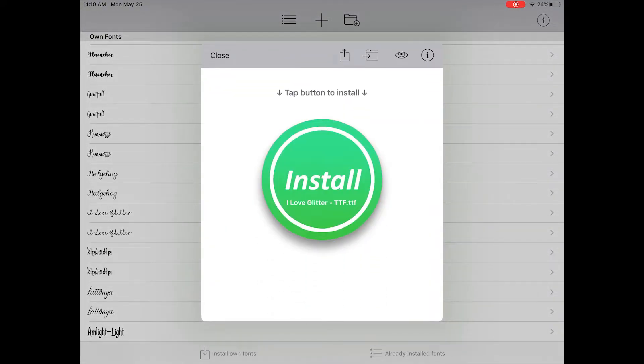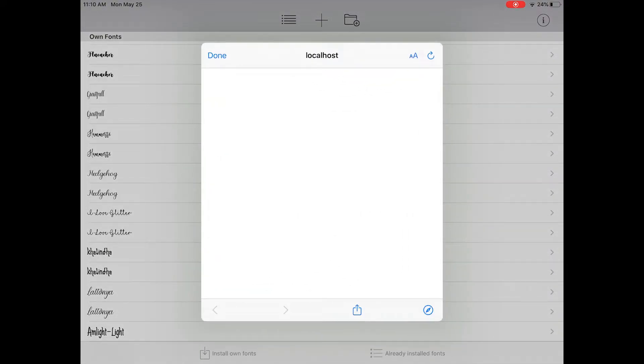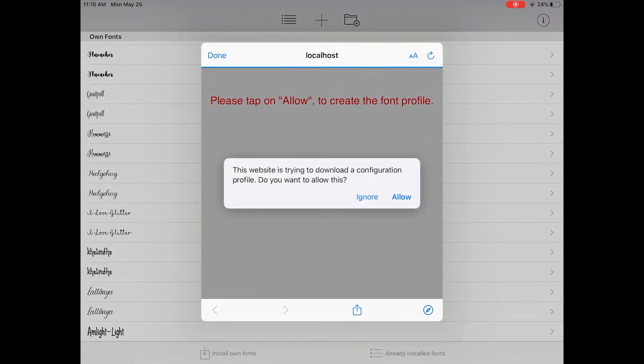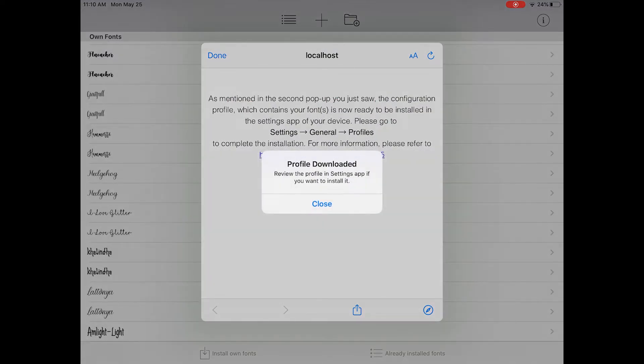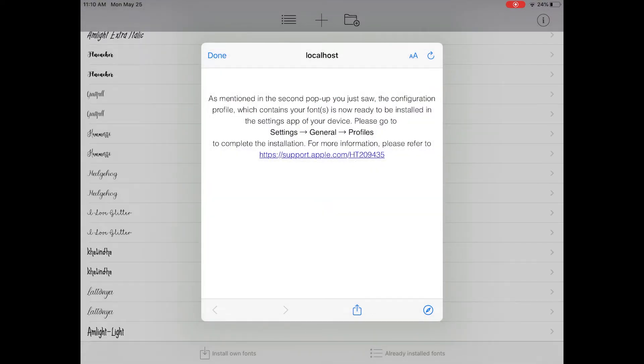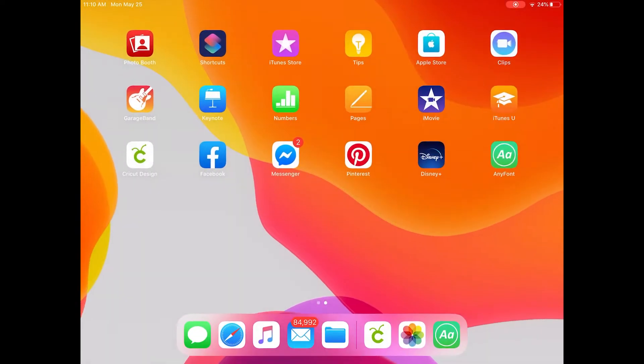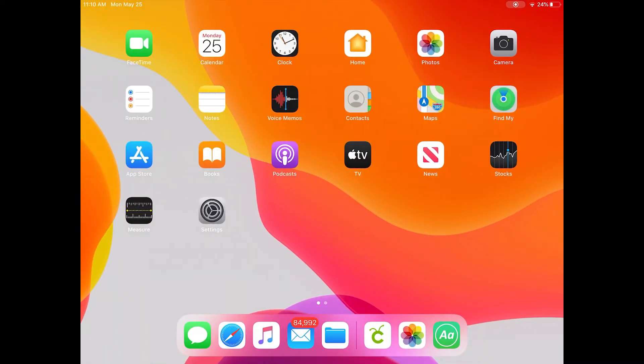Next find I Love Glitter in your fonts, click it and click the green install button. You'll want to click allow and then you'll be prompted to go to the profile downloader in your settings to download the font.